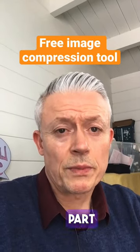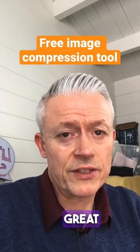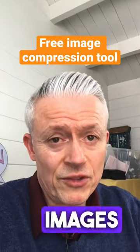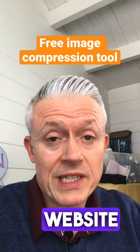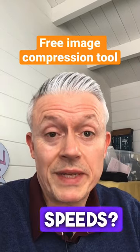Cool tools you need to know about, part 35. Are you looking for a great tool that's going to compress all of your images before you upload them to your website so that your website isn't compromised by slow speeds?